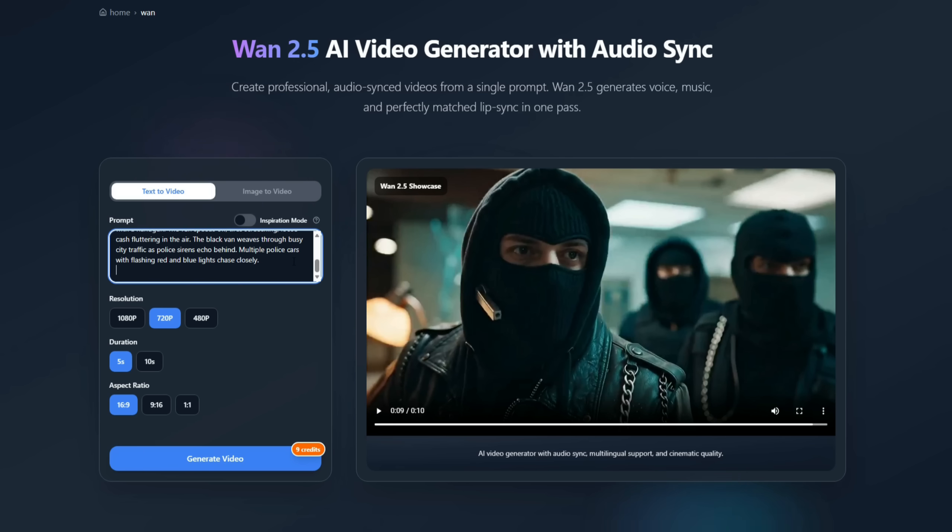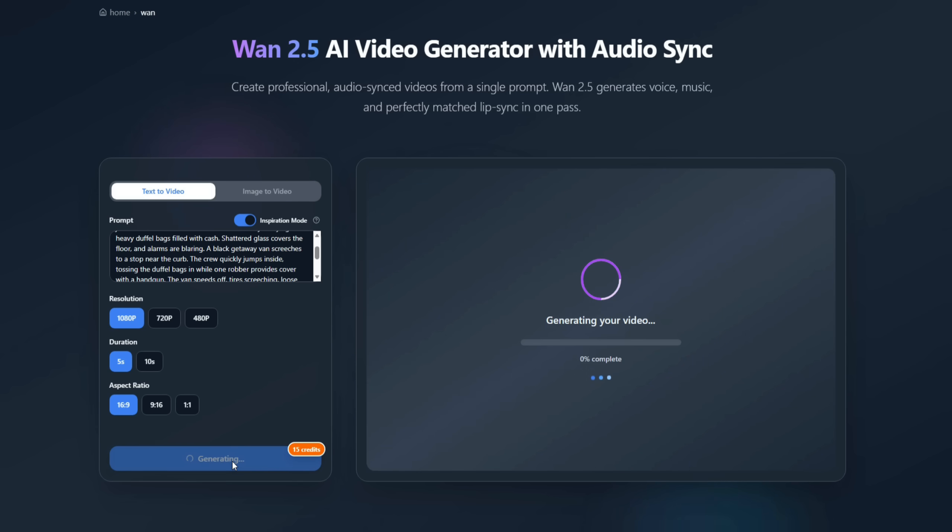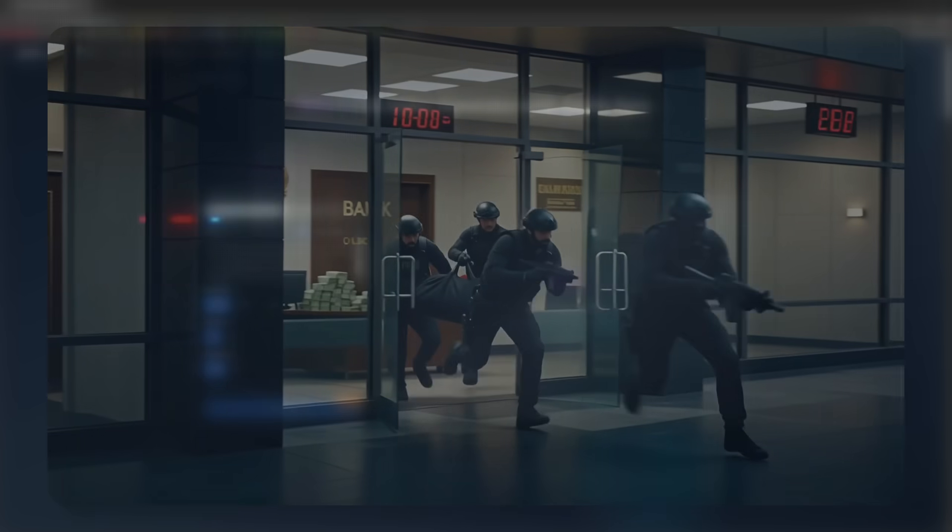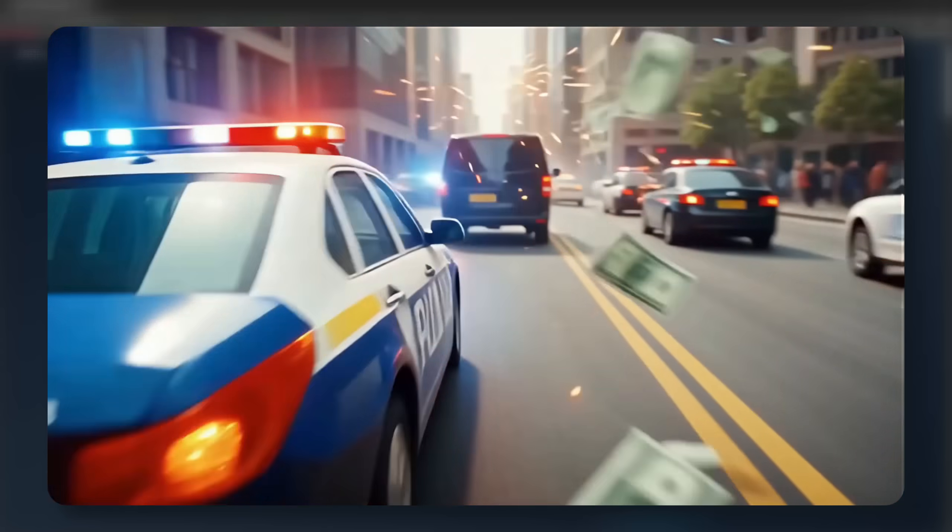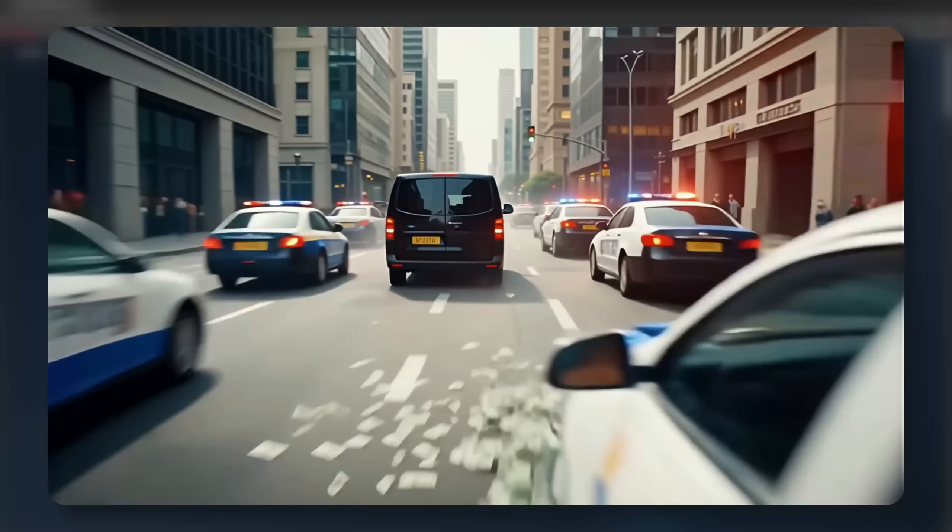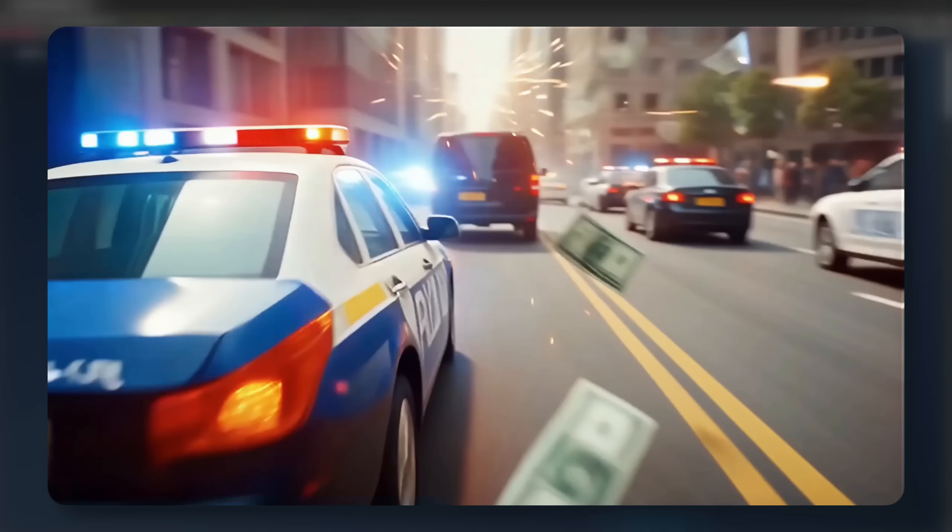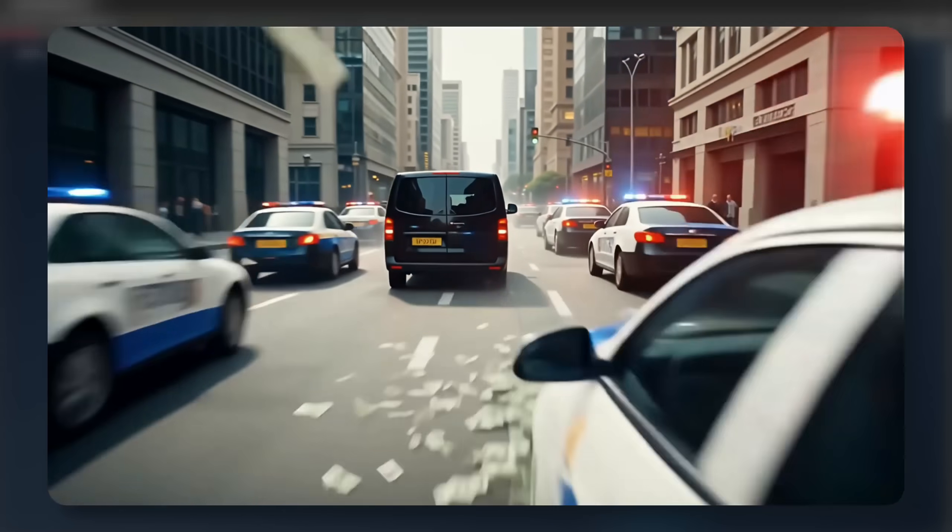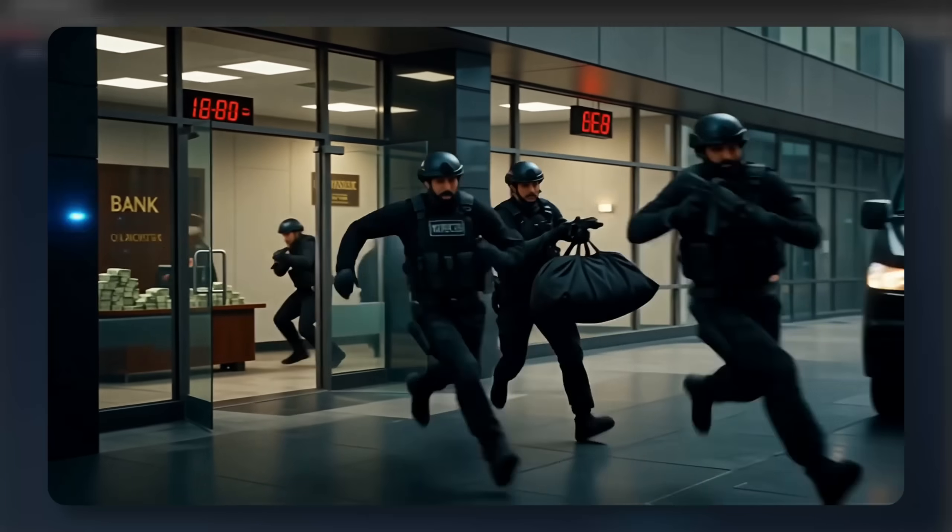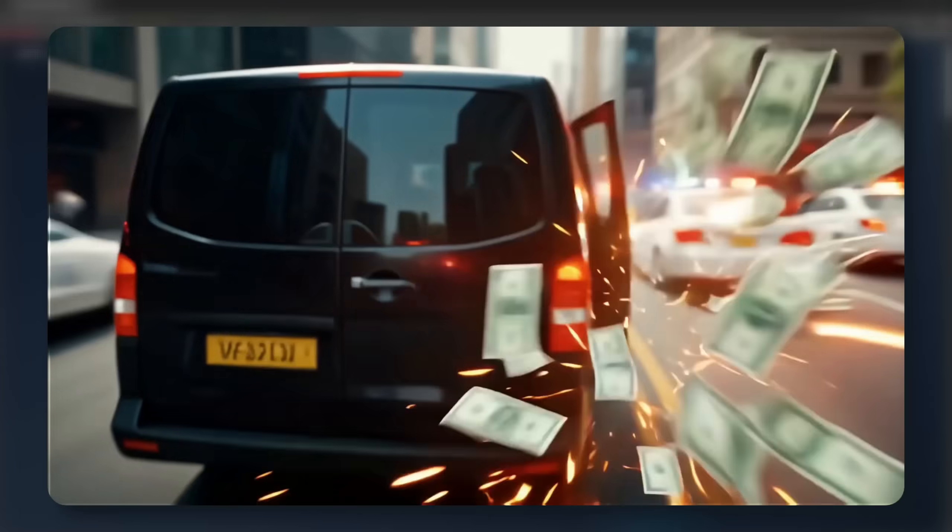Now, we'll try to generate the next part of this sequence using text-to-video. I enter the prompt, set the resolution to 1080, and keep the duration at 5 seconds. I choose Landscape Aspect Ratio, turn on Inspiration Mode, and click Generate Video. After a short wait, the video is ready. You can see the scene. The thieves have taken money bags and are fleeing in a van while police chase them and fire from behind. It's an impressive clip, complete with sound.